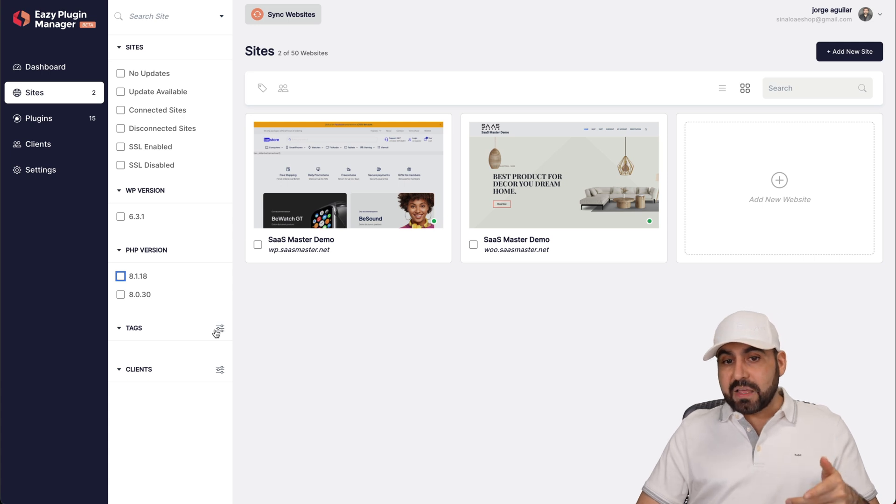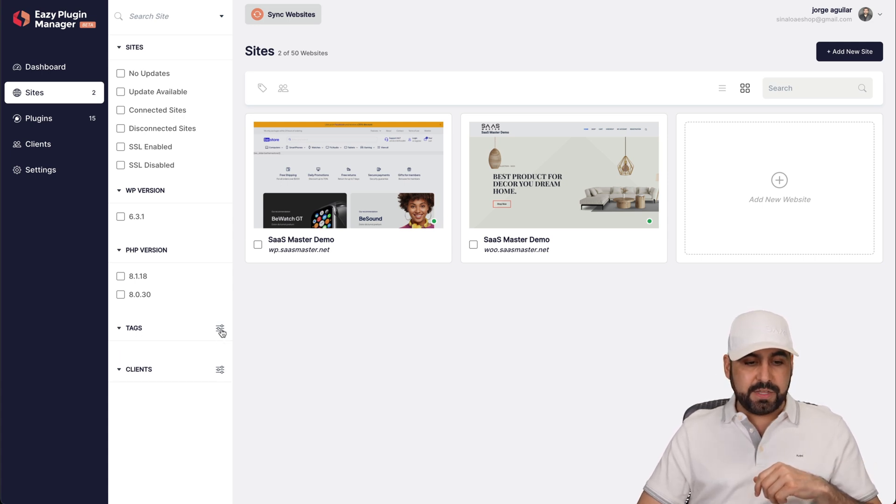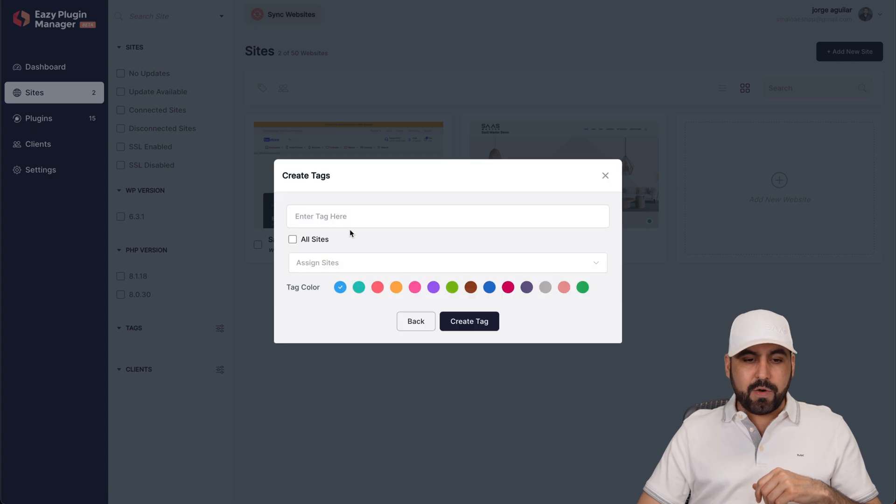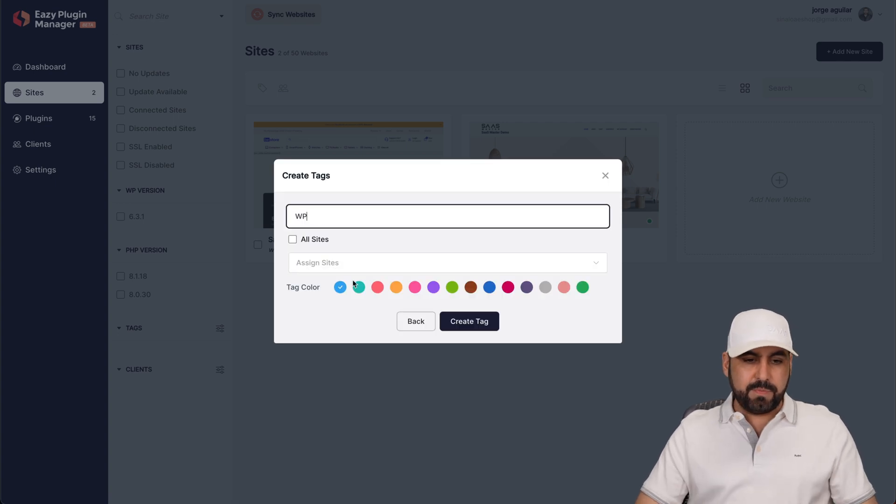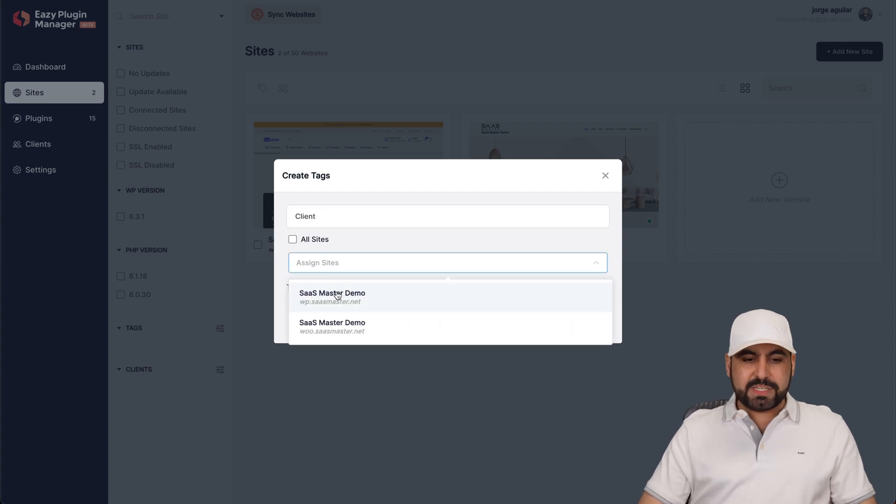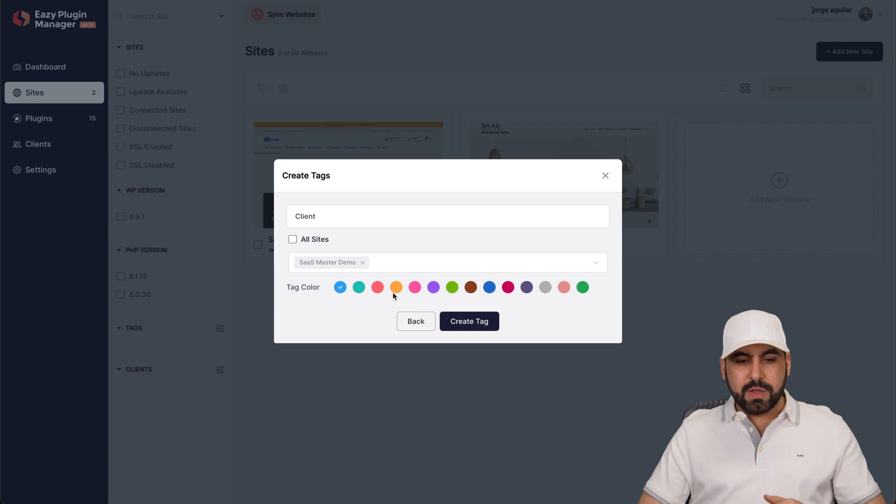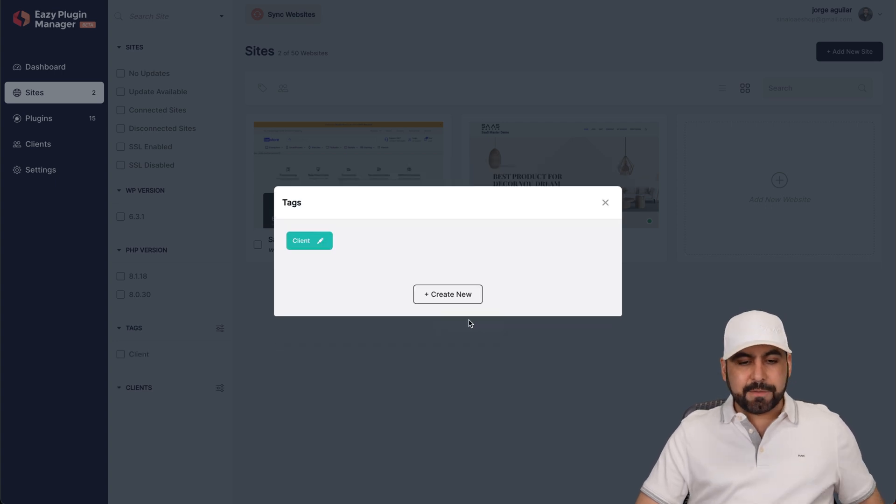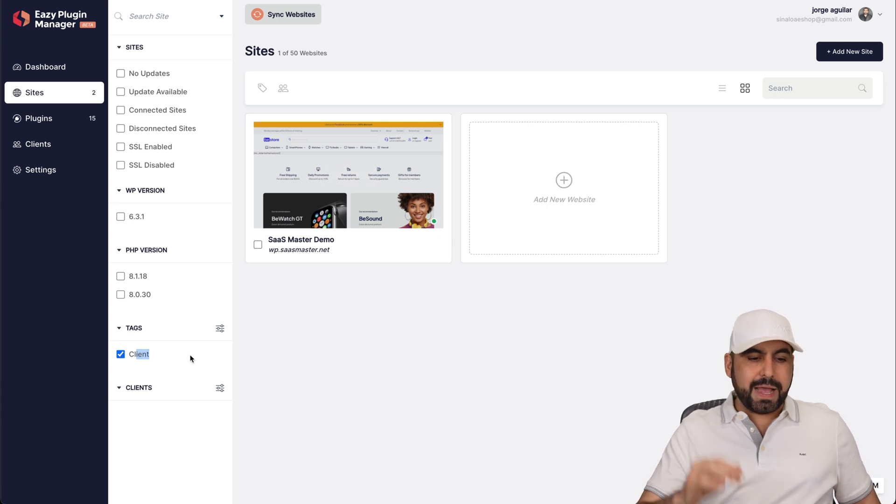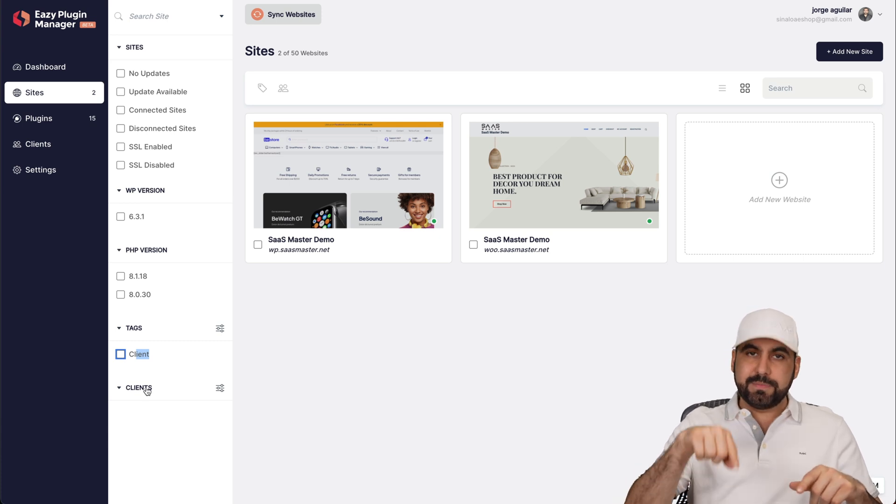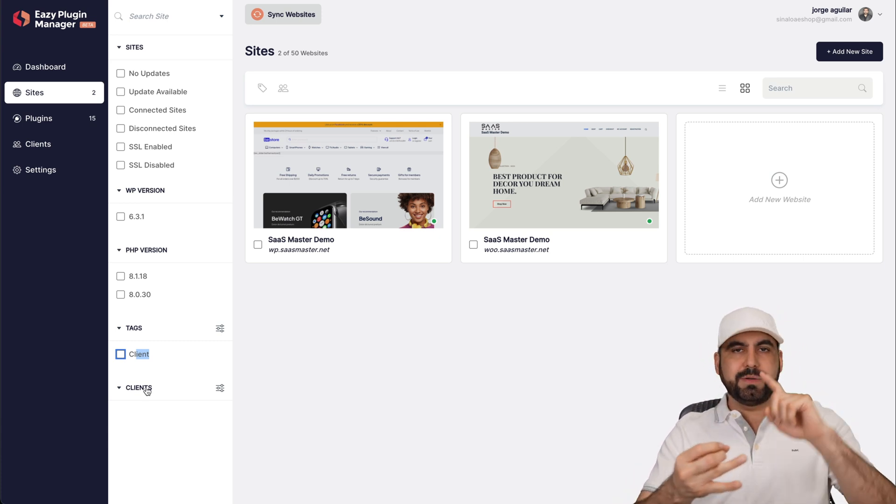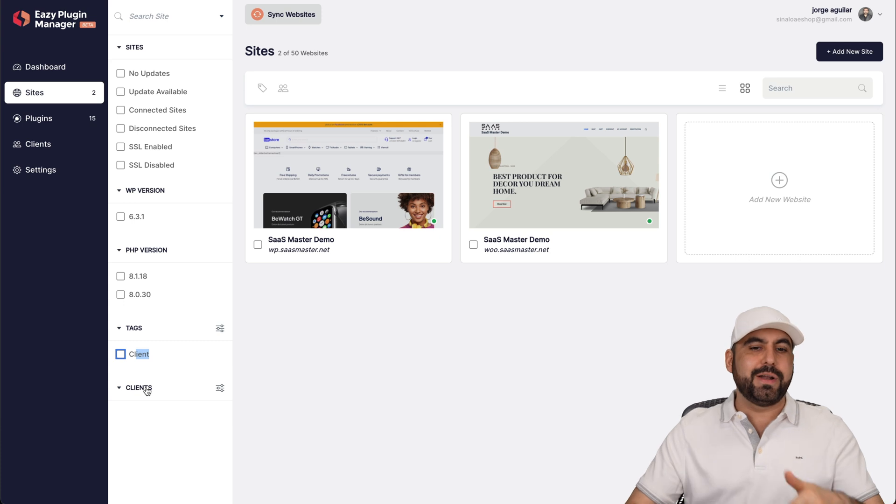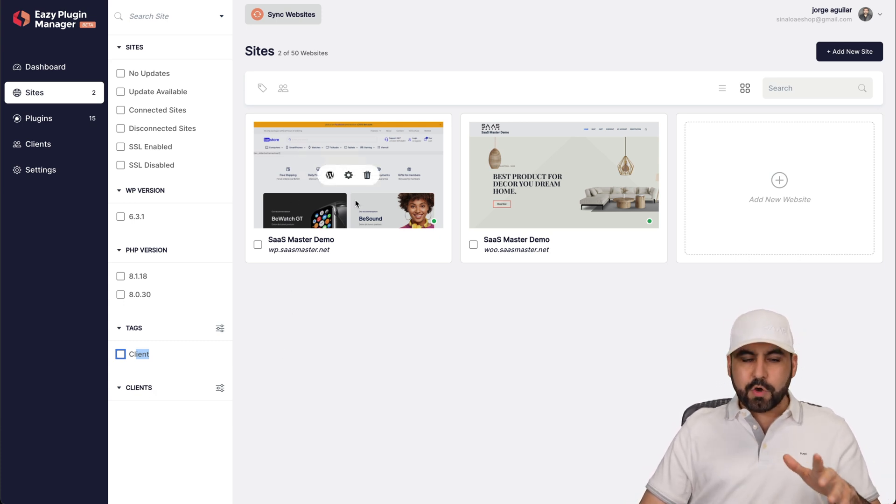I can also tag them to find them later on. For example, if I want to add a tag to this, I can create one right now and say, I don't know, I'll just say client in this case. Which sites? This one, right? I can select them all and I'm going to label them green. So I'll create a tag and this one is going to be tagged for clients. If I want to find them later on, I can do it like that. And the same thing goes with clients. So once you have clients, you can put them by name, George, Miguel Lopez, et cetera, filter them there.